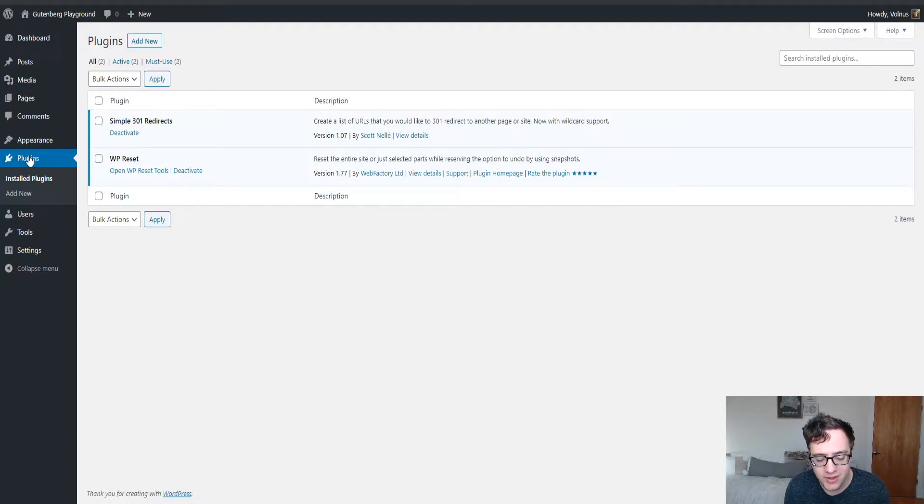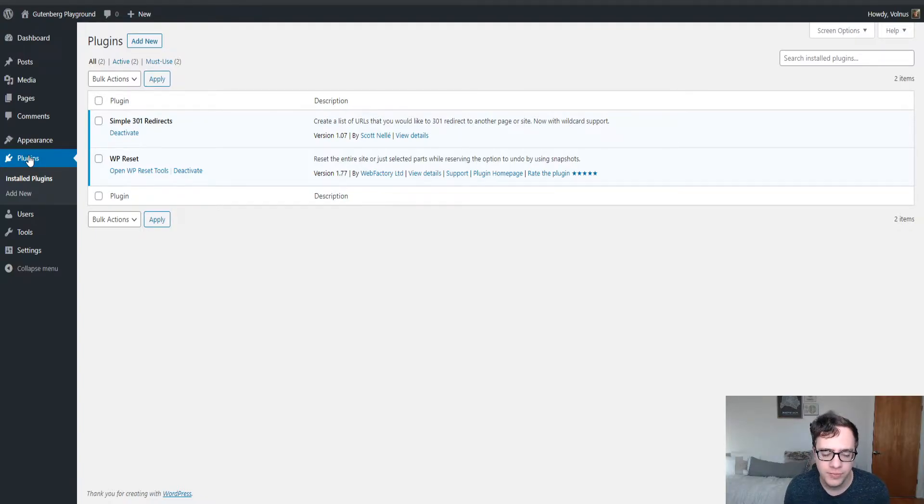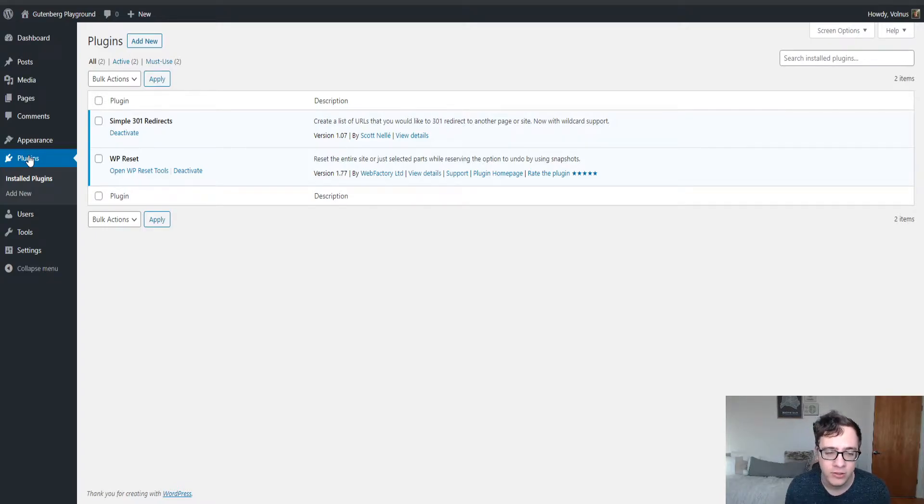The plugin allows you to easily set up redirections from one page to another without causing too much headache and even supports wildcard URLs.